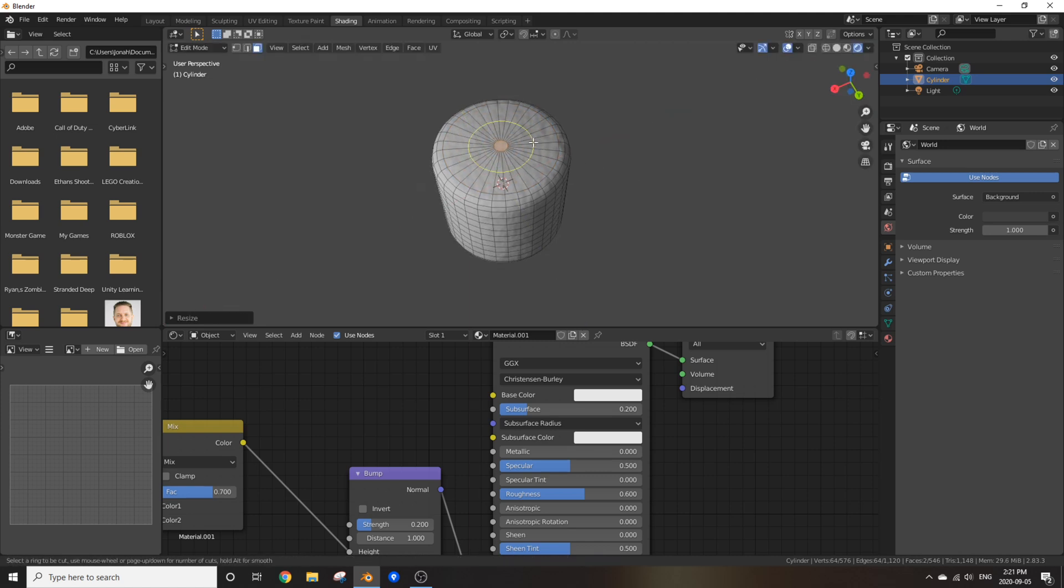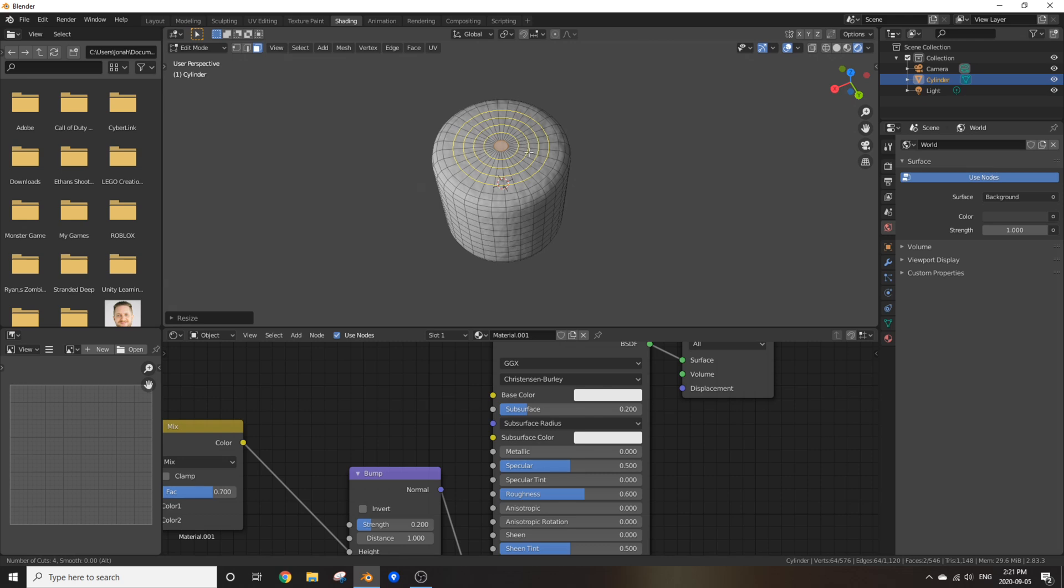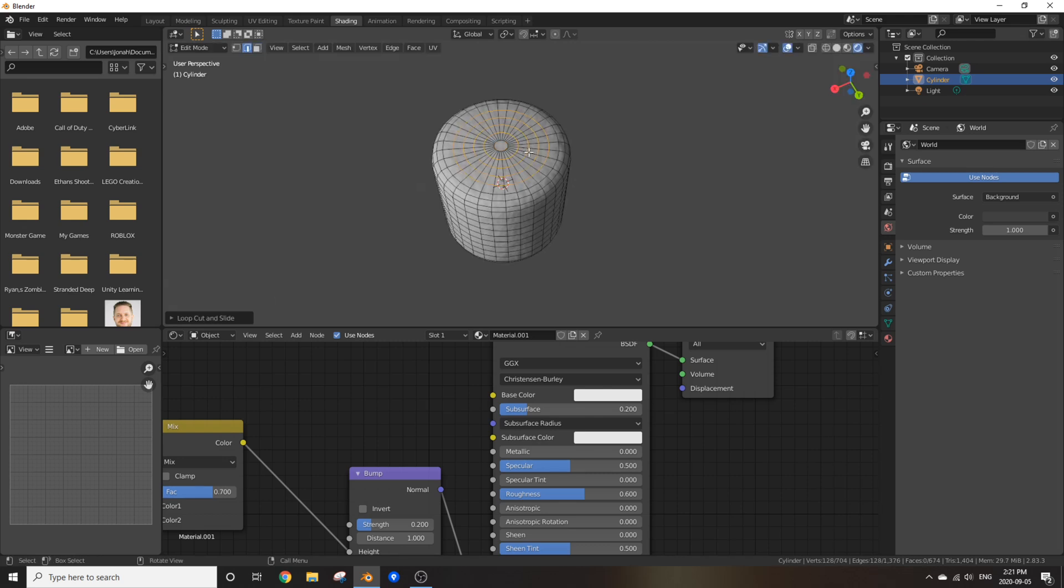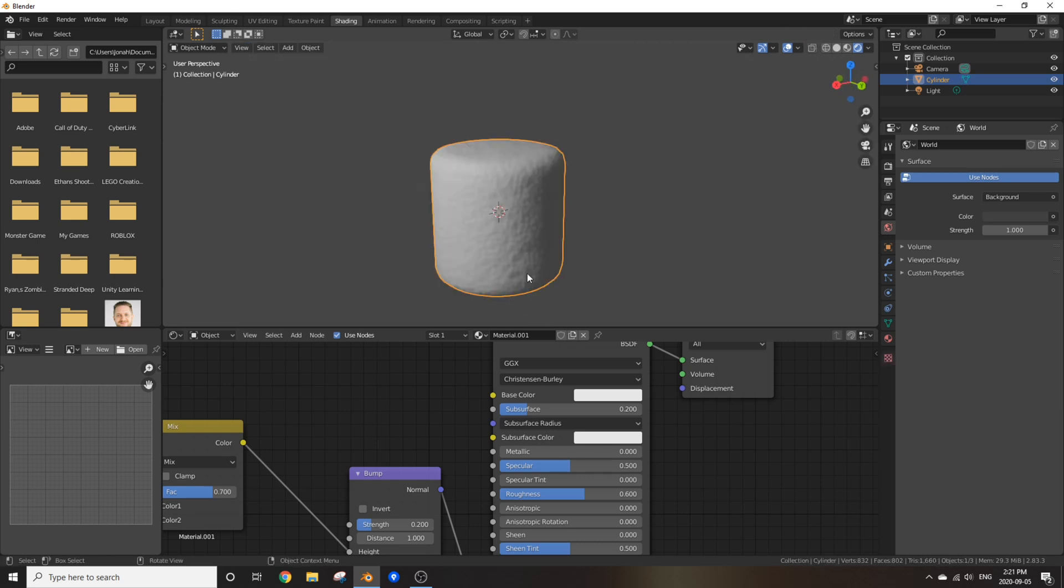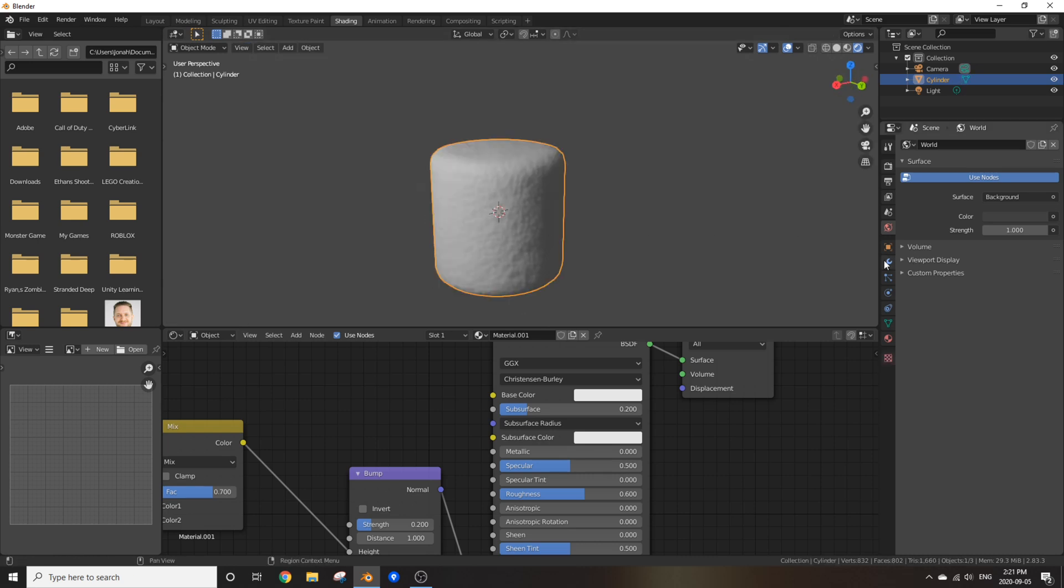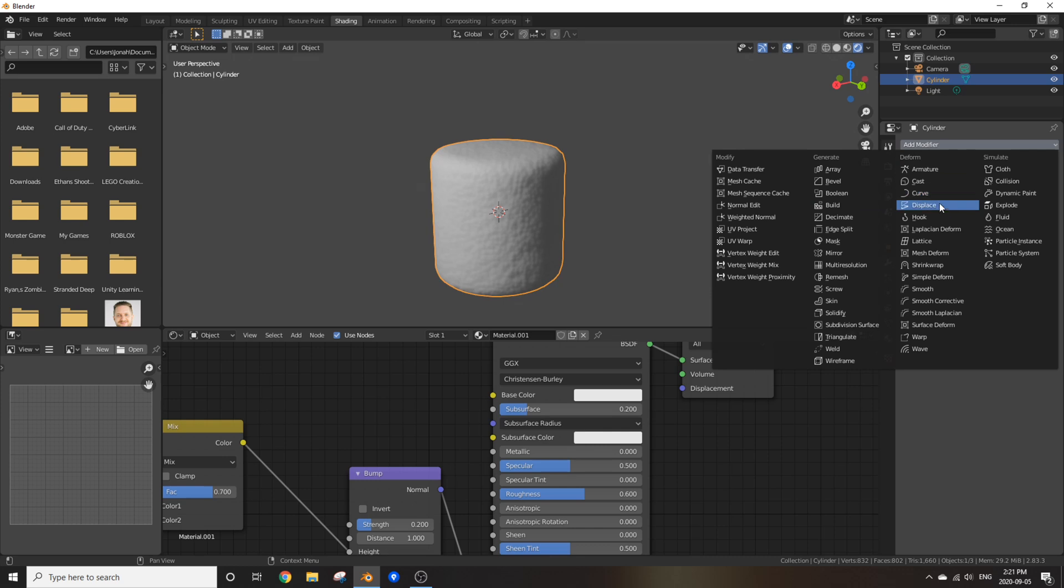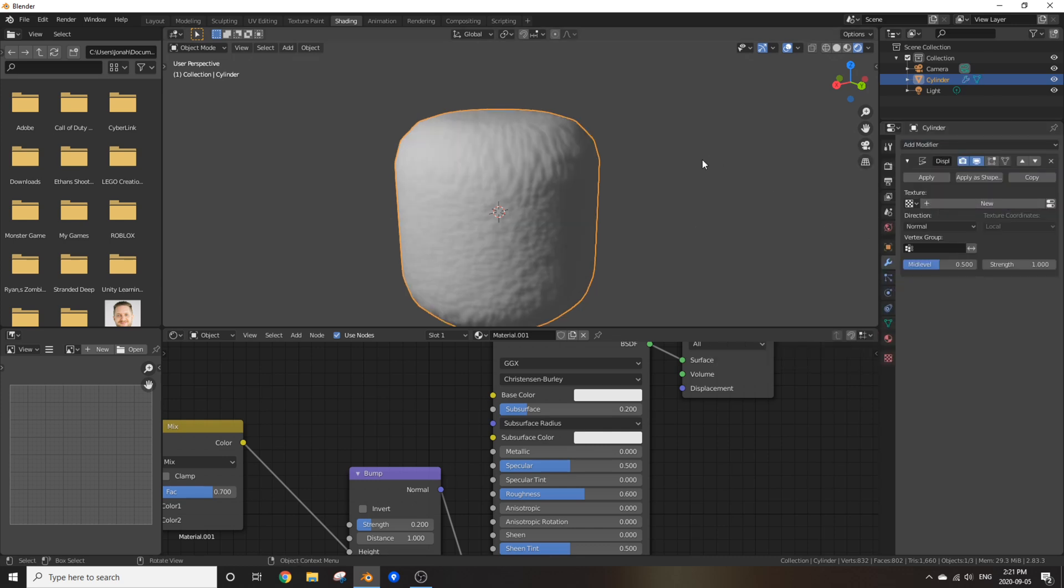Press Ctrl R on the top face of the marshmallow and scroll up until all faces are even. Right click and then left click. Do the same for the bottom face. Awesome. Now go to modifiers, add in a modifier, and add in a displacement modifier.